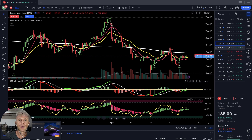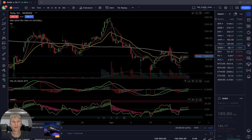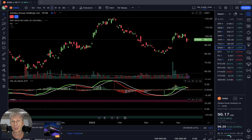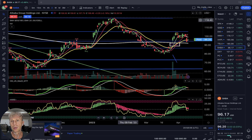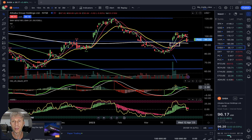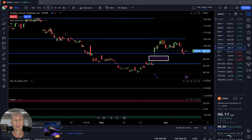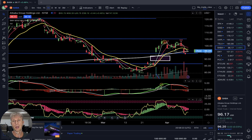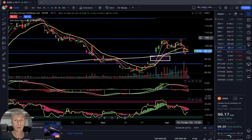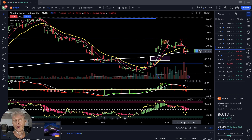Let's move to BABA — Alibaba Group. Daily time frame — sell signal on the script, bearish reversal signal on MACD and Heikin Ashi red — bearish trend on the daily. Four-hour time frame — sell signal on the script, bearish crossover. It touched and closed yesterday below the 200 MA, came back above today but stopped at the 200. Bearish signal on all indicators.